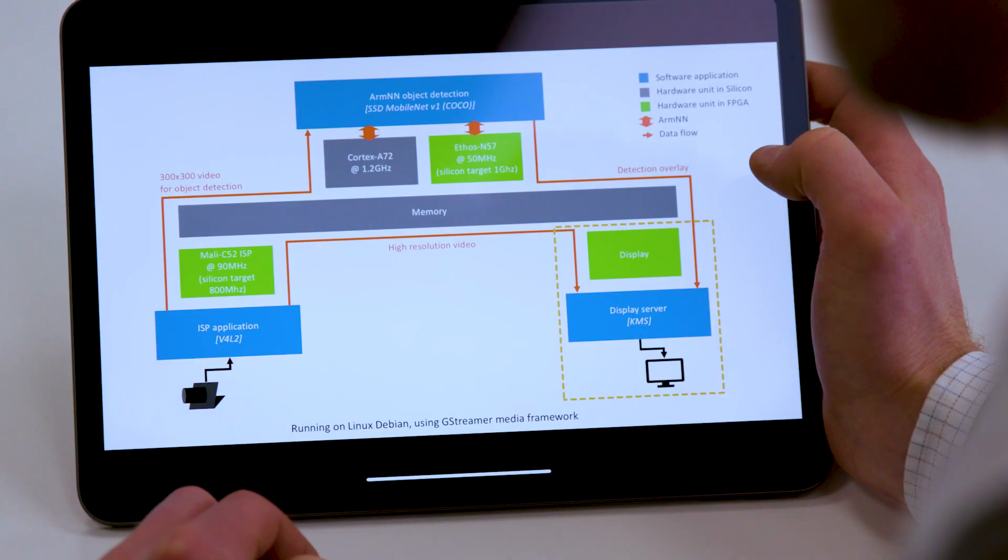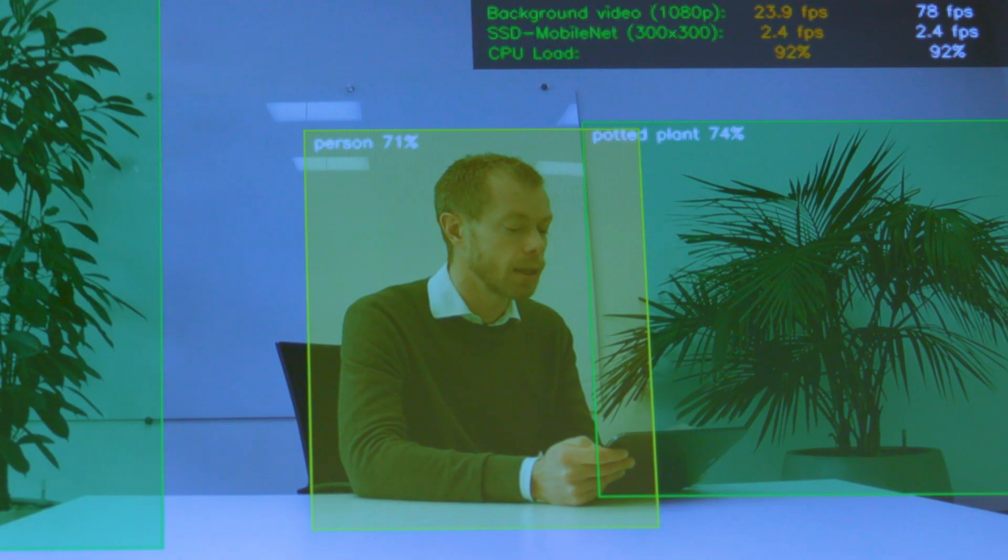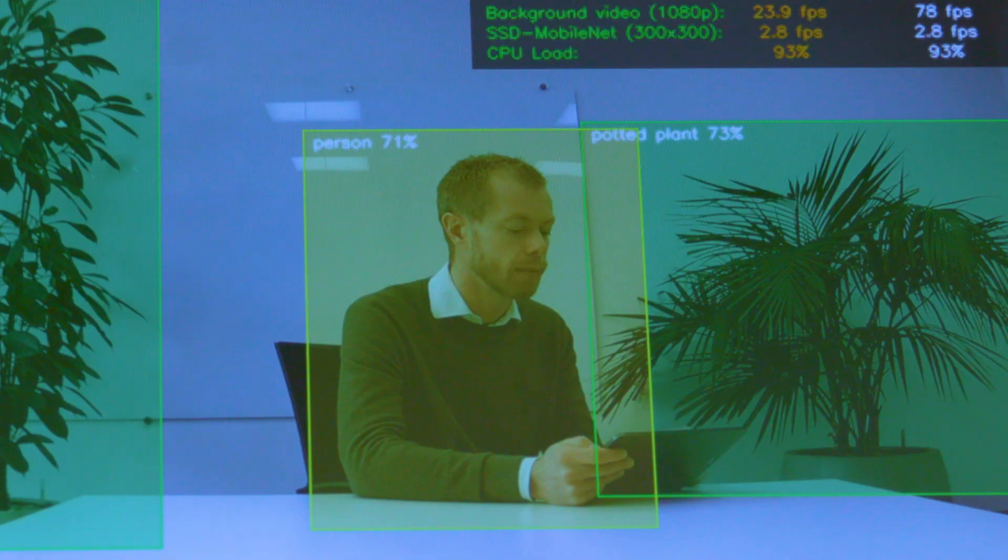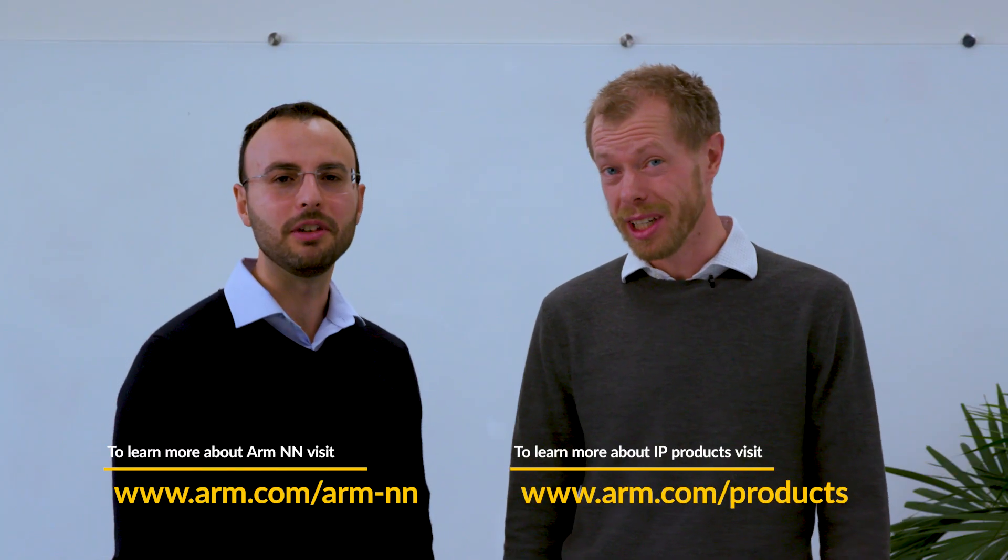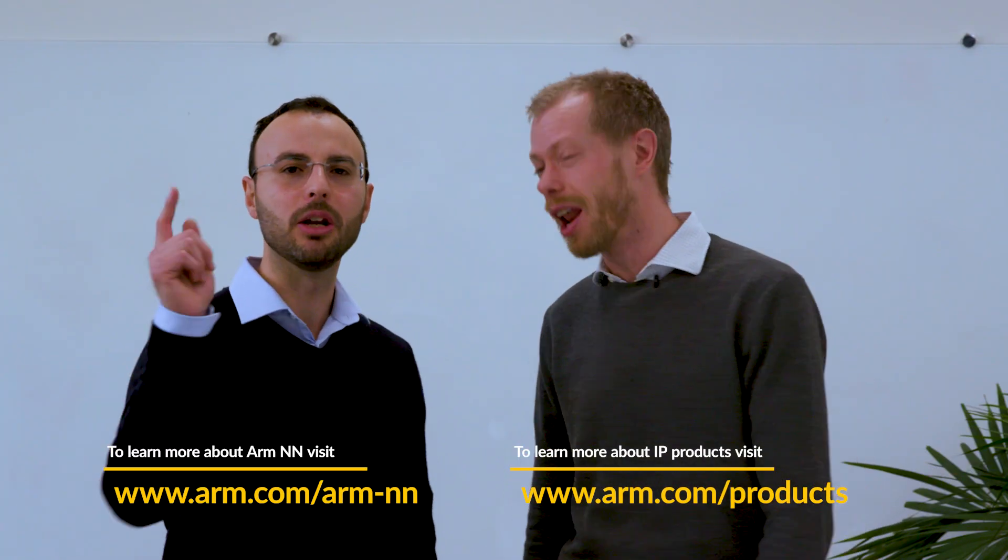The final stage is a display server, merging the high resolution stream with detection overlay. To learn more about computer vision on ARM, see the links below.